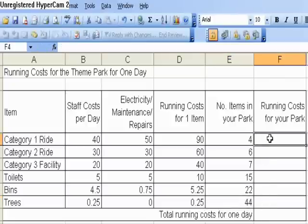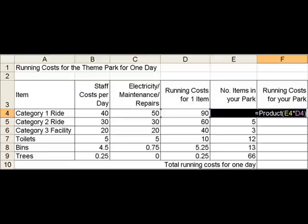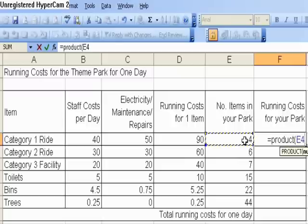So I'm going to multiply these by using the word Product, which is another word for multiply — equals Product, open bracket, then I'm going to click on the first cell that I want to multiply. If we take a look at the screenshot, I've got equals Product, open bracket, E4 times D4. E4 and D4, I need to multiply these to get my running costs for my park. Then I'm going to use fill handle again and drag it all down.